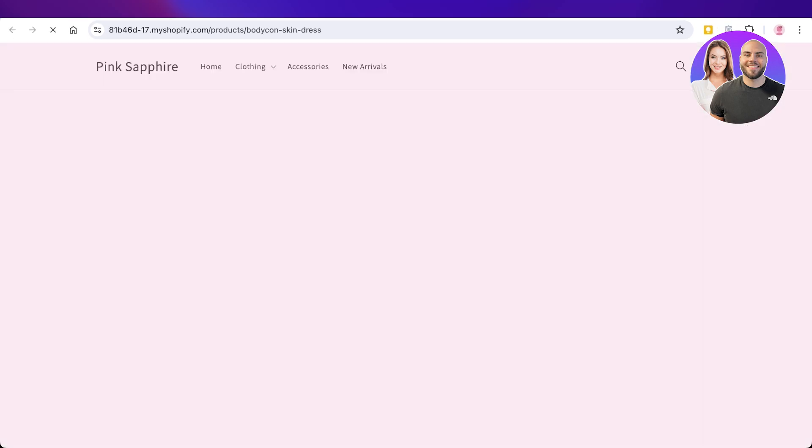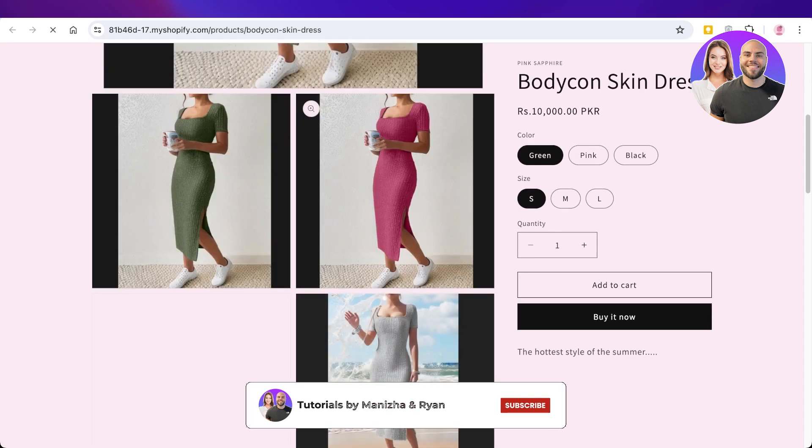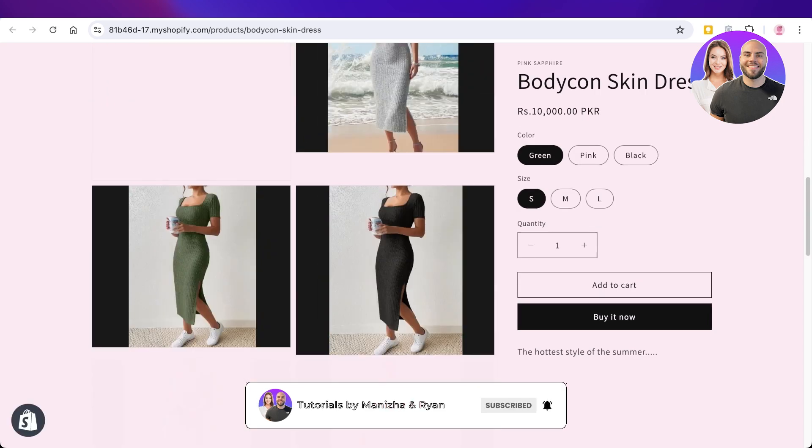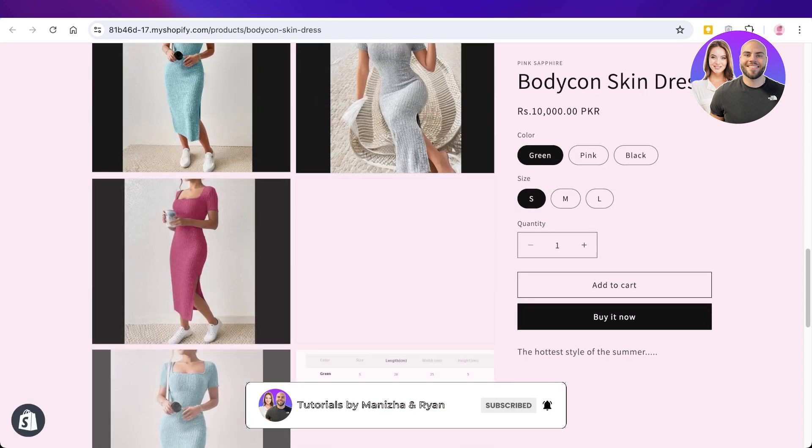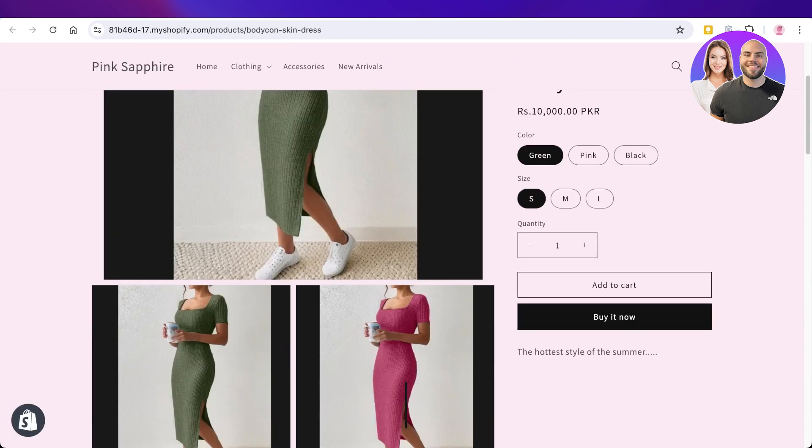We're just going to wait for this to be completed and once this has been completed we should be able to see that on the product page. This is what our product looks like. I hope you guys enjoyed this video. If you did, make sure to leave a like and subscribe.